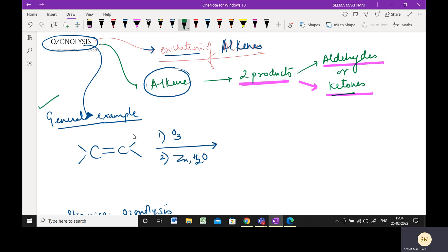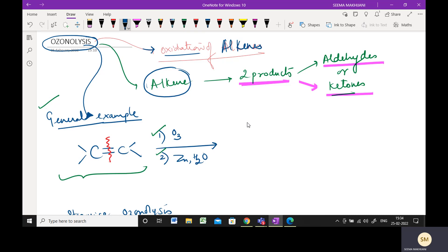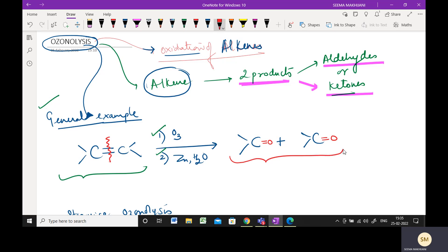Let me take a general example. This is the alkene which has a double bond. When we do ozonolysis, it actually involves two steps. The first step is addition of ozone, and the second step is hydrolysis in the presence of zinc. During this process, your double bond breaks and the products formed are two. One product is from this carbon, whatever was attached. The other product is from this carbon, whatever was attached. Instead of the double bond, you get a C=O double bond in the product. So they can either be aldehydes, they can either be ketones, or a mixture of the two.